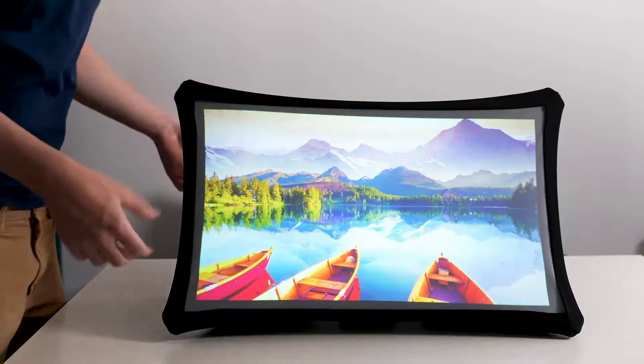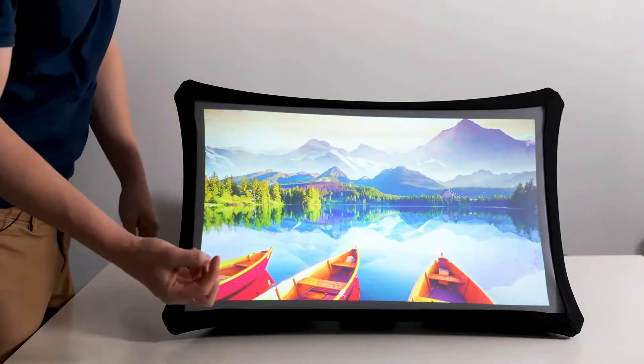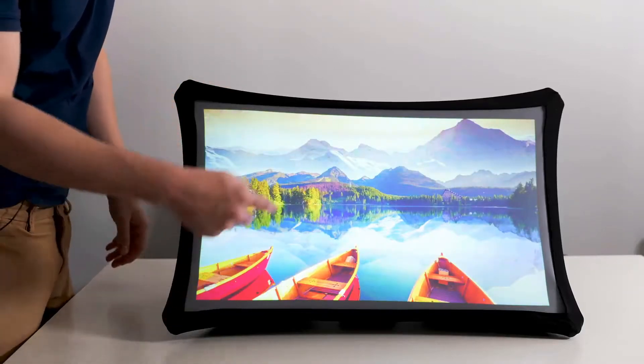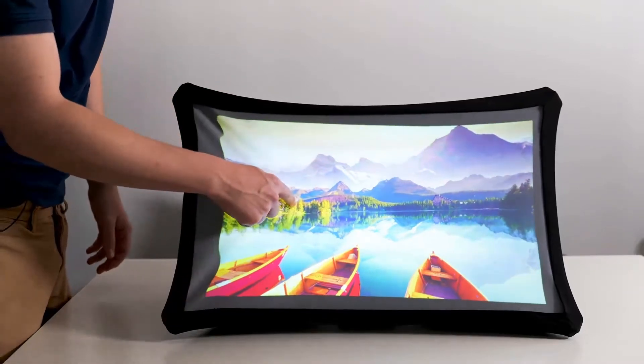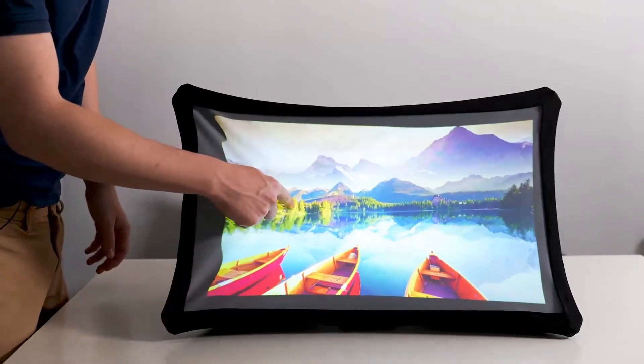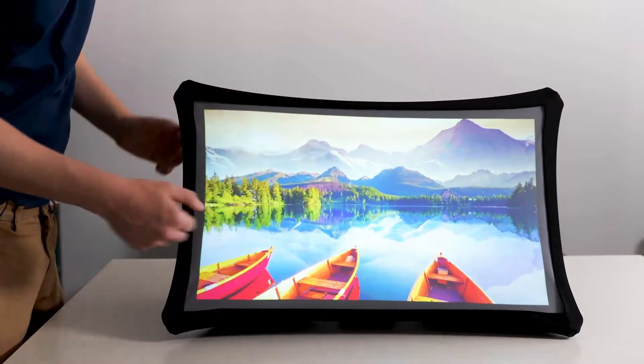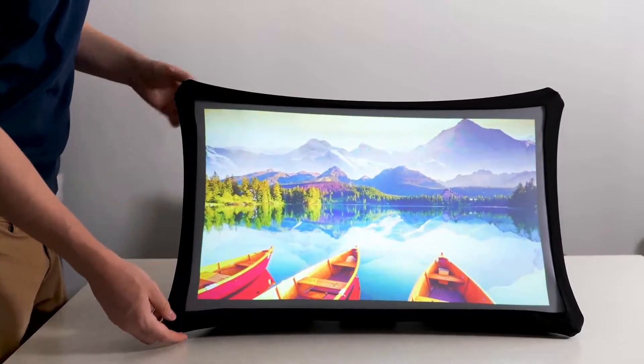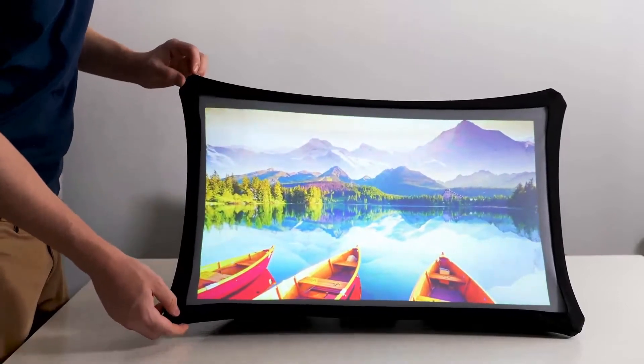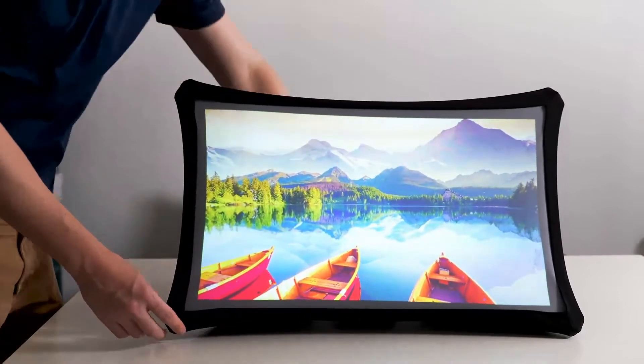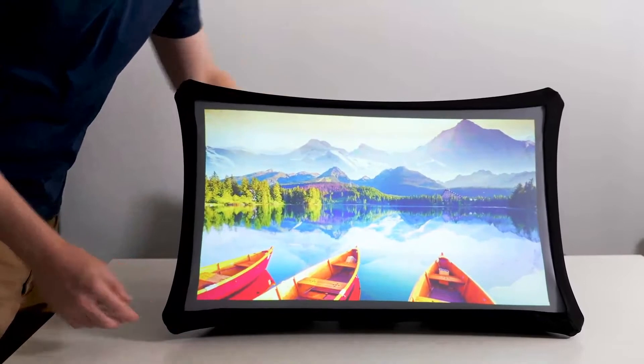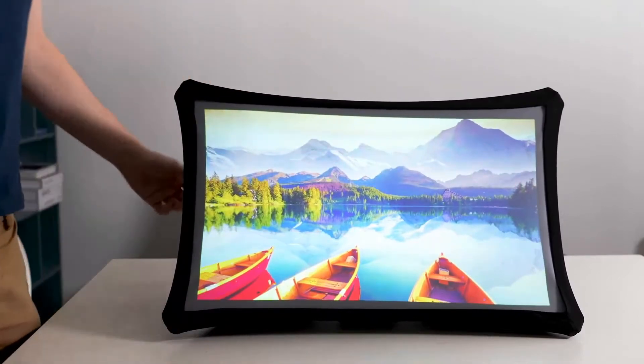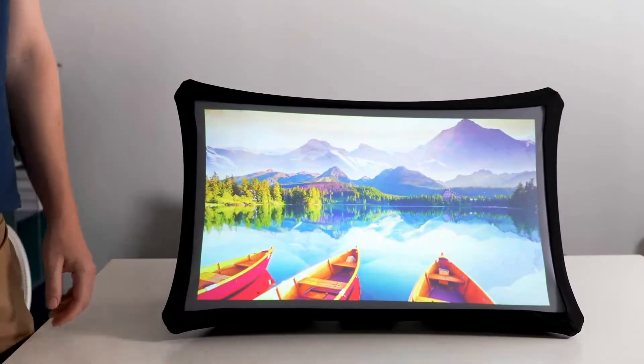So if there's any doubts that this is a real demo, you can see we push in here. The product works. It's extremely bright, it's high resolution, and it's a real working product.